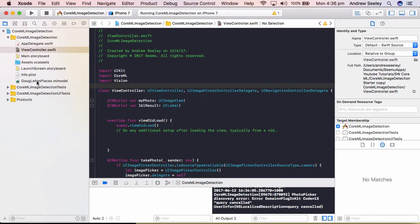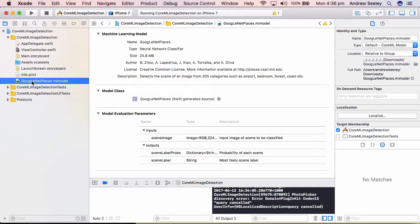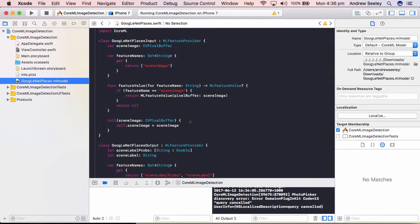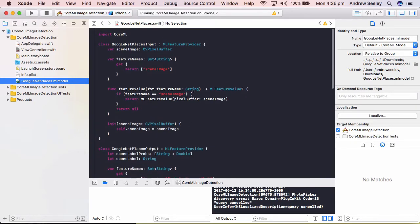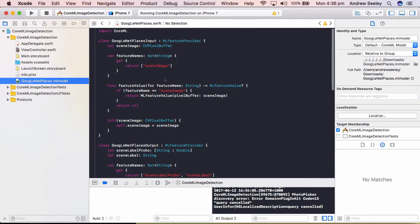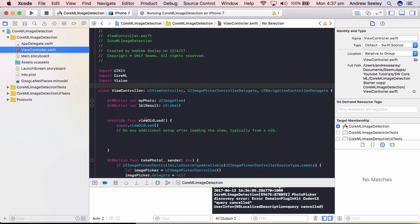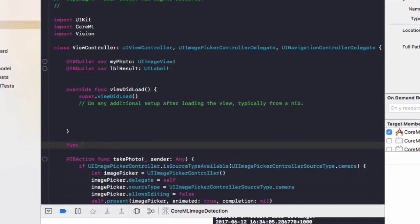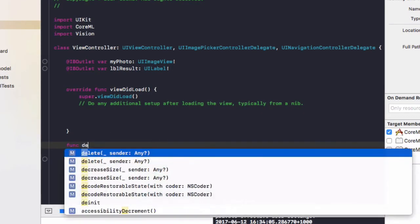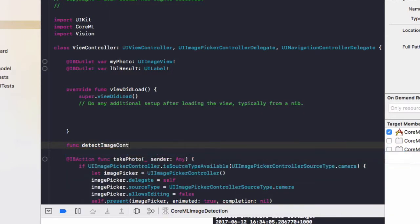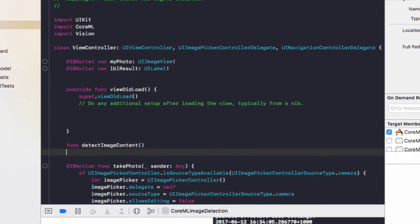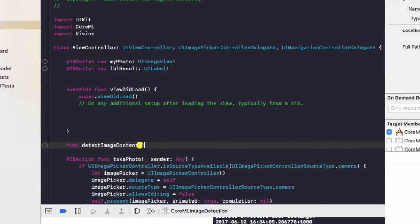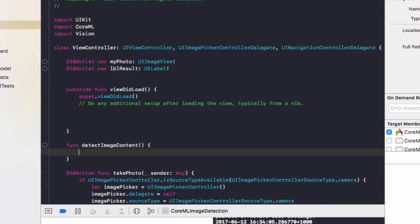And just on the left here select this google net places dot ml model, it might be loading or generating for you so once that's done you'll see it updated as you can see here and if you click on this arrow you can see all the methods of that core ML model class. Let's go back to our view controller and we're going to code up a new function called function detect image content which is going to detect the content of the image in our app. So first of all do label results dot text equals thinking.